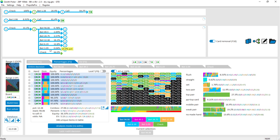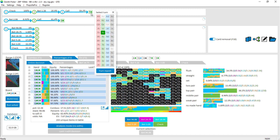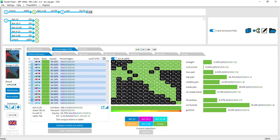Let's say I'm done looking at this run-out with the Ten of clubs turn and Three of clubs river, and I want to look at what happens if the turn was the King of spades instead. I don't have to go all the way back — I just click on the Ten of clubs in the top panel and change it to the King of spades. That immediately brings me back to the turn with the King of spades.